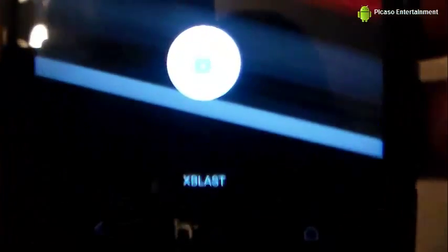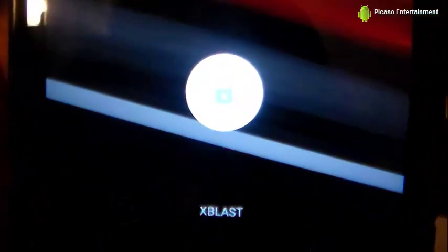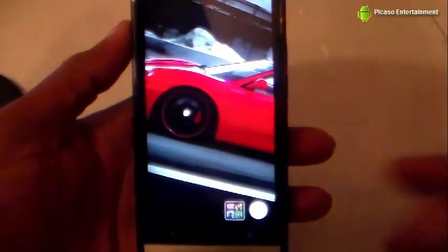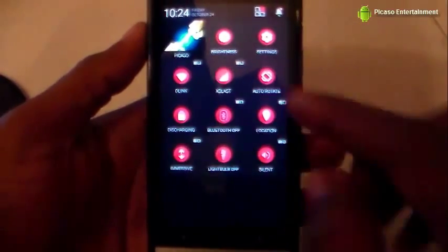Let's take a look at the lock screen — there you go, the lock screen has changed as well, with a different unlock icon.